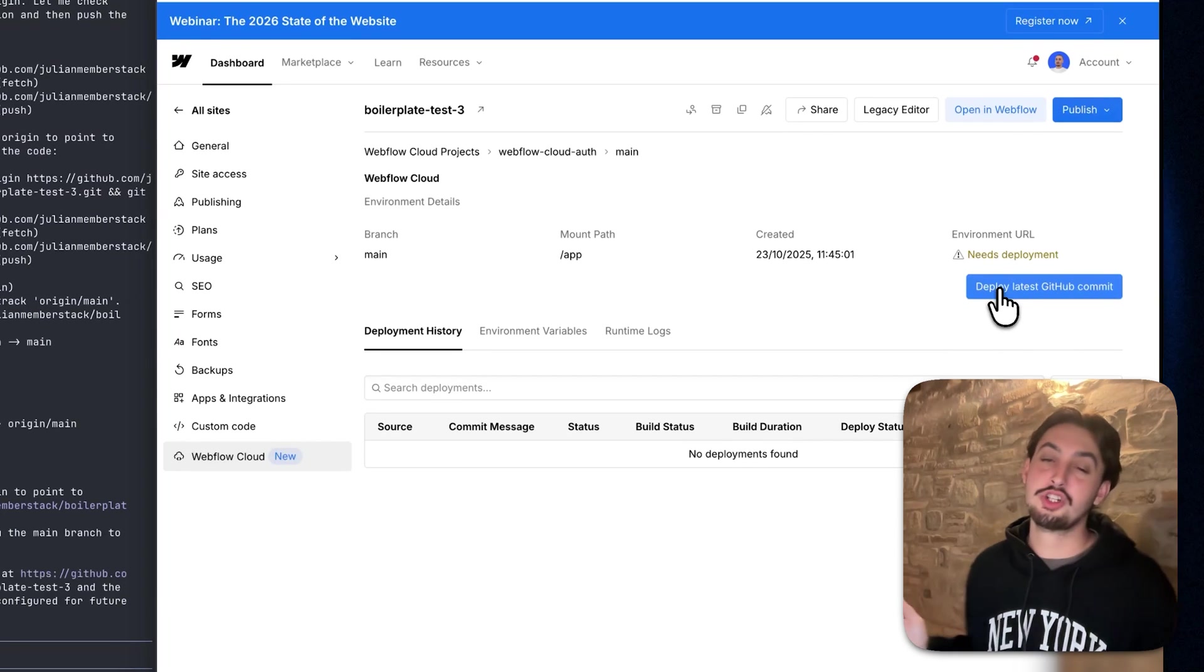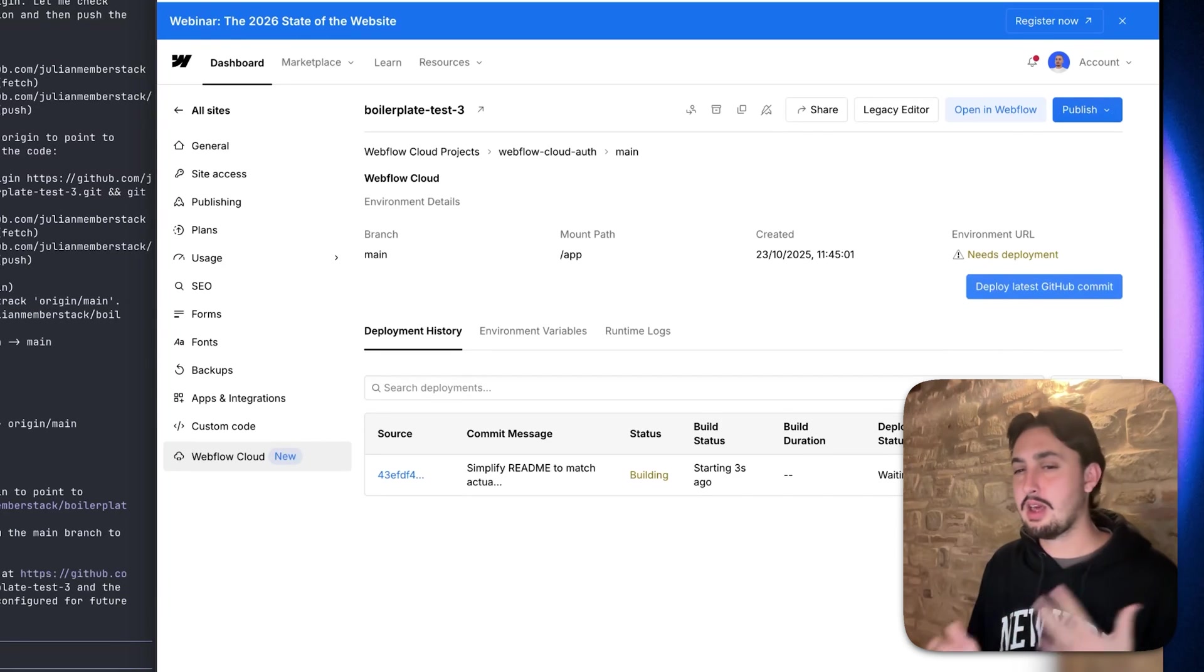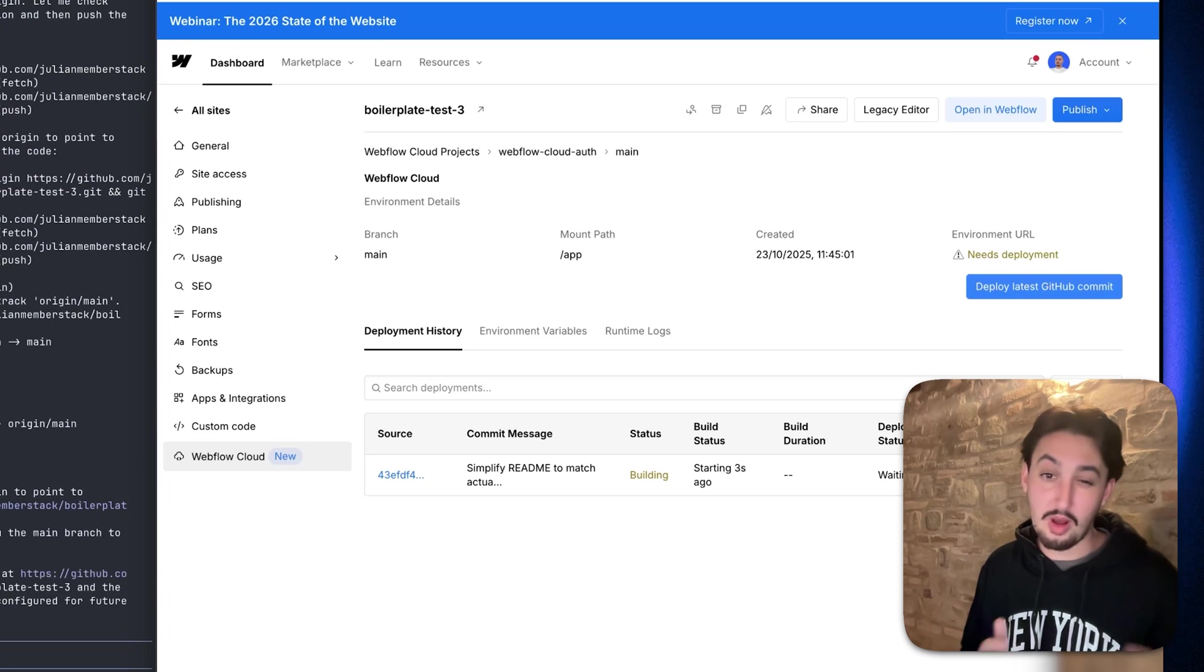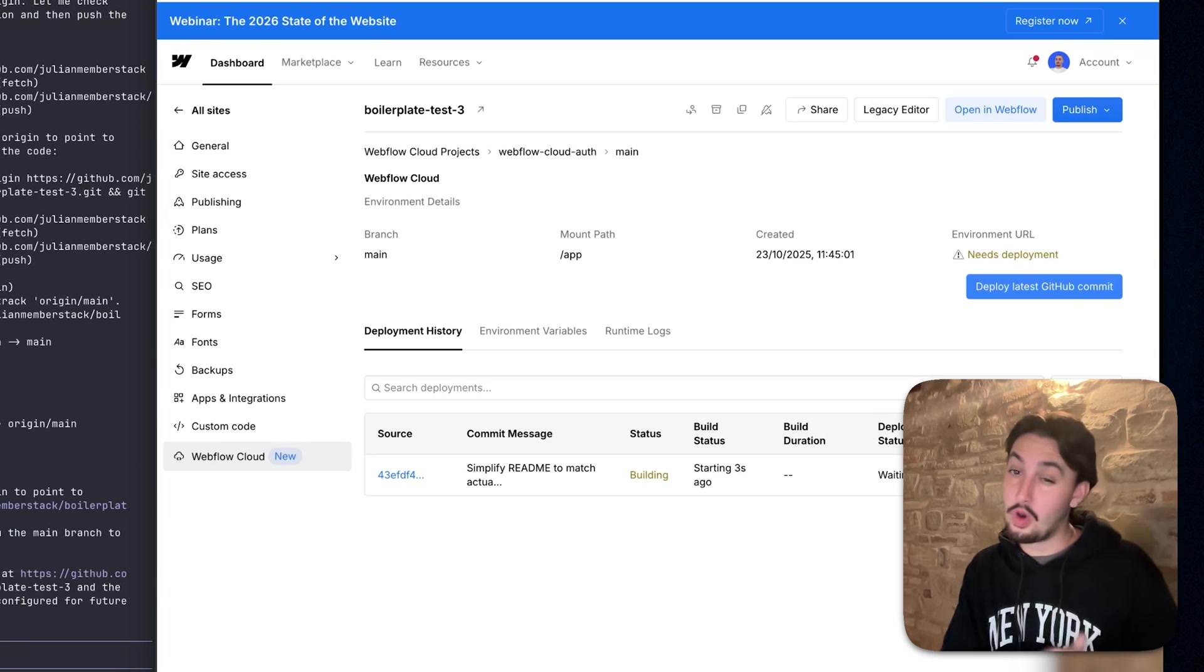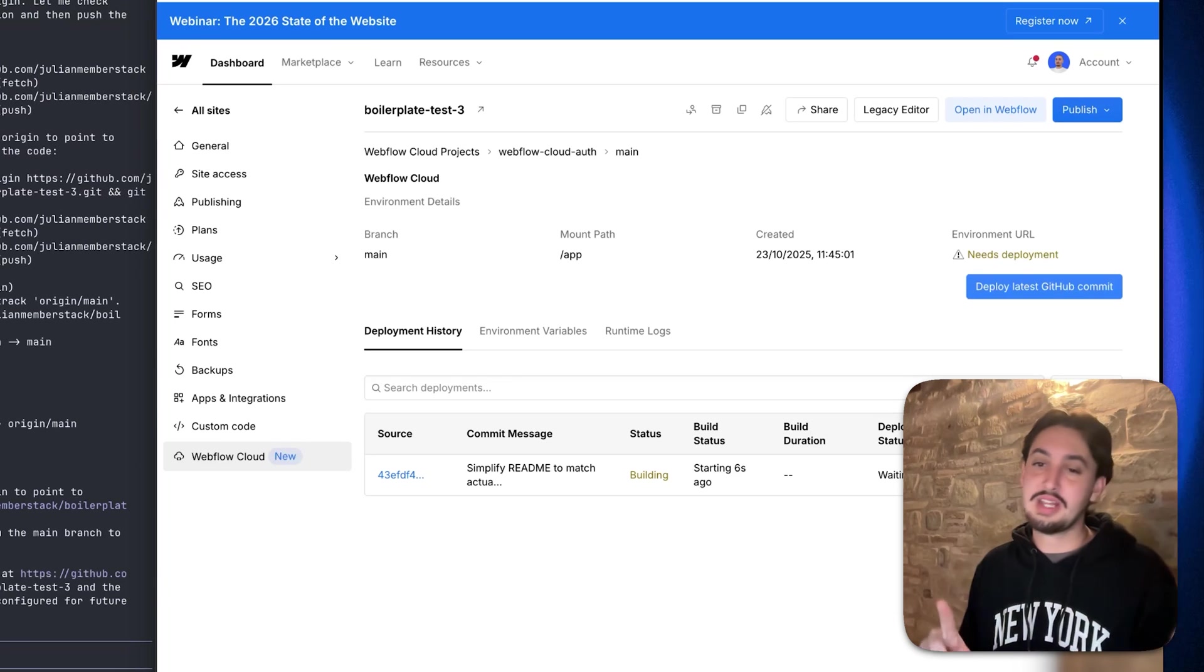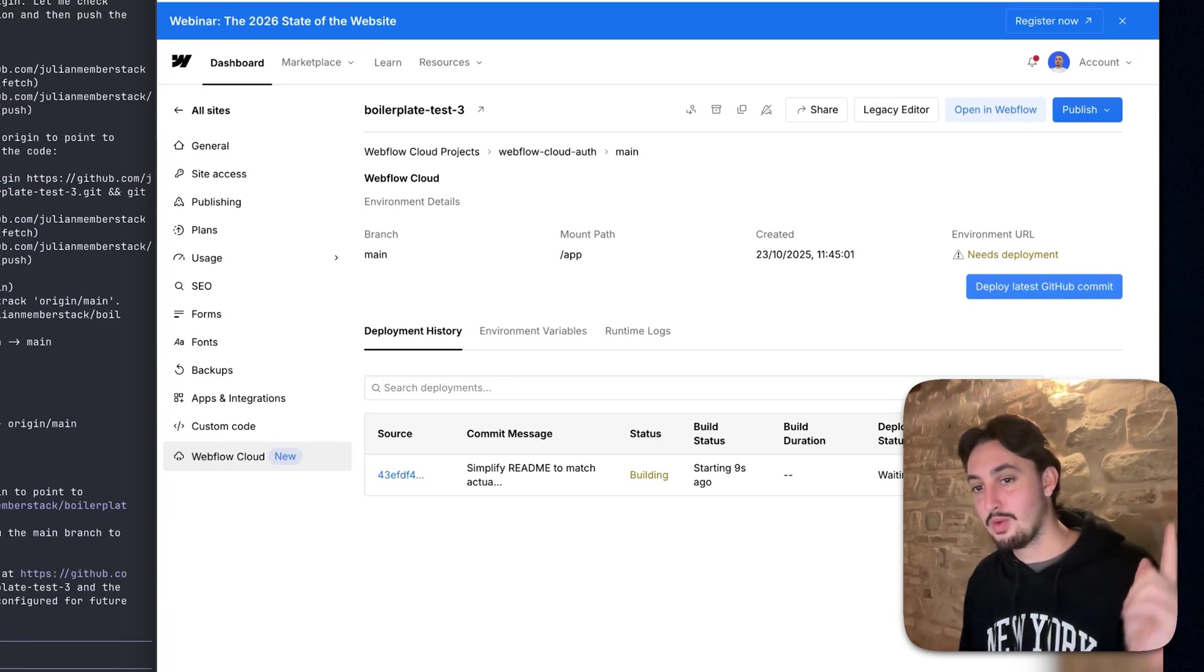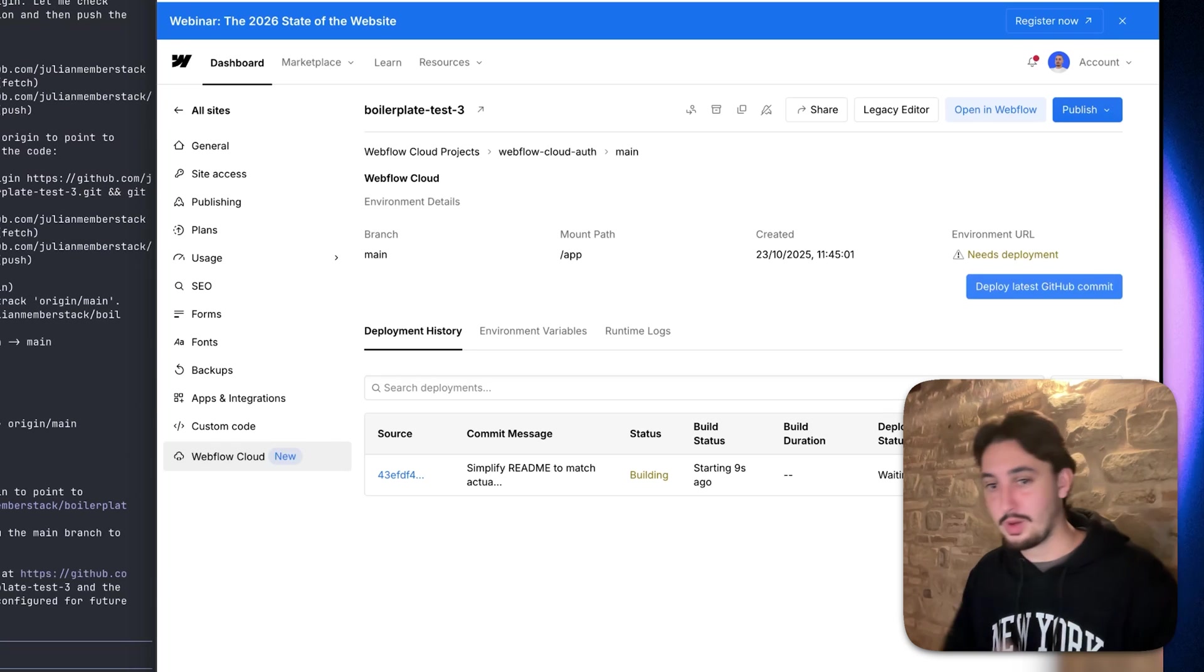And then we're just going to need to wait. Webflow cloud is going to take a little bit to do this probably between like one and three minutes. So stand by once that's done, we're going to see what we're left with.